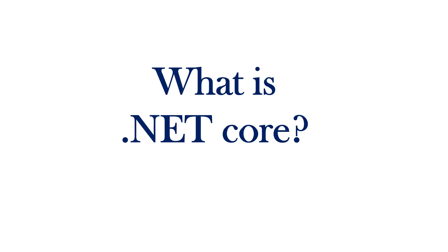Hi, this is Sahana. In this session we are going to understand what is .NET Core.